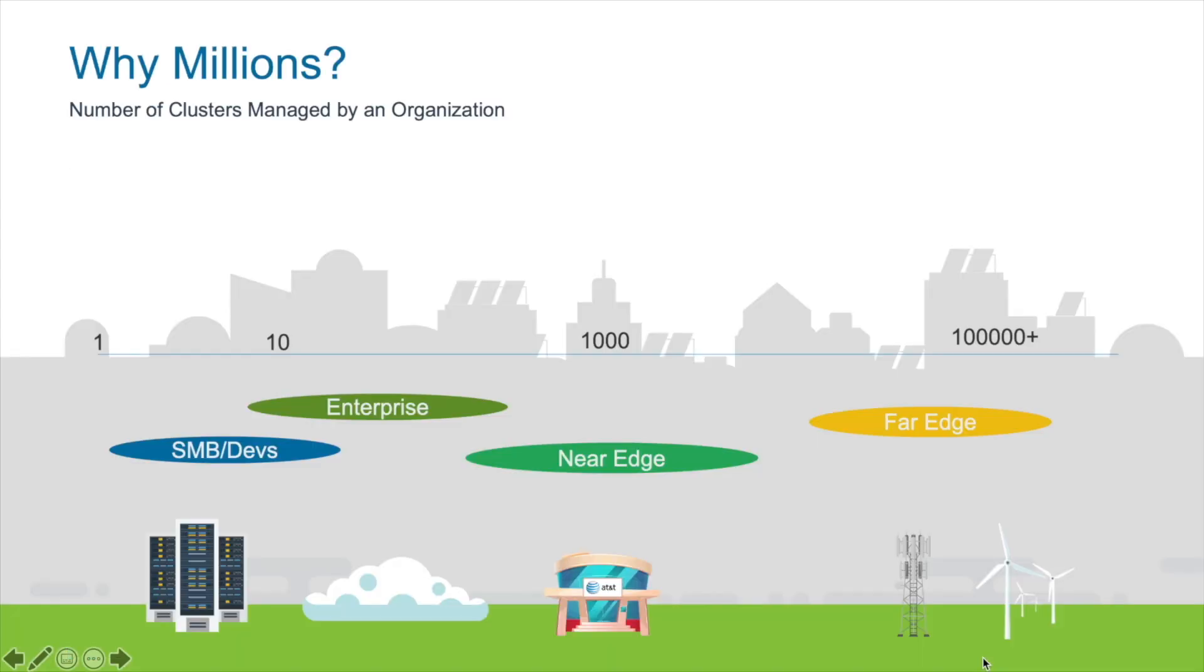The number of clusters is increasing. As companies mature in their use of Kubernetes, they naturally create more clusters. And we see emerging technologies such as IoT and edge computing, which drastically increase the number of clusters under management. So we believe that the future will require some to manage thousands or even millions of clusters.